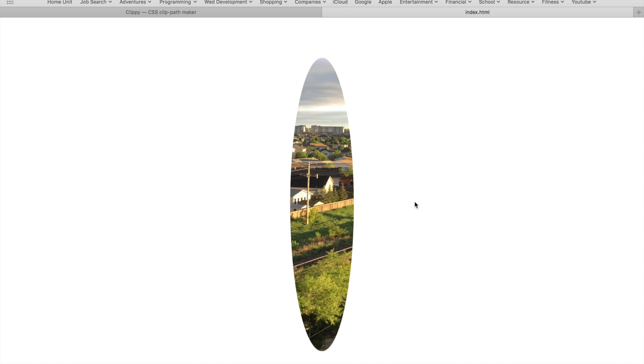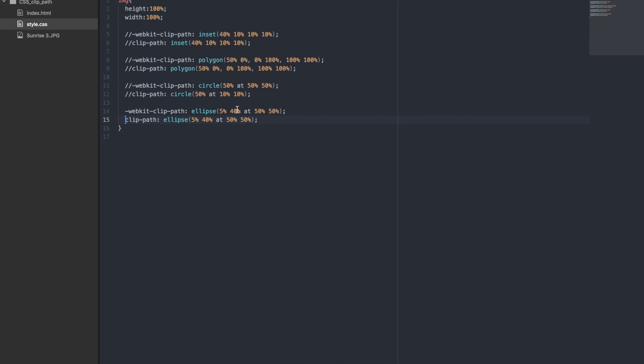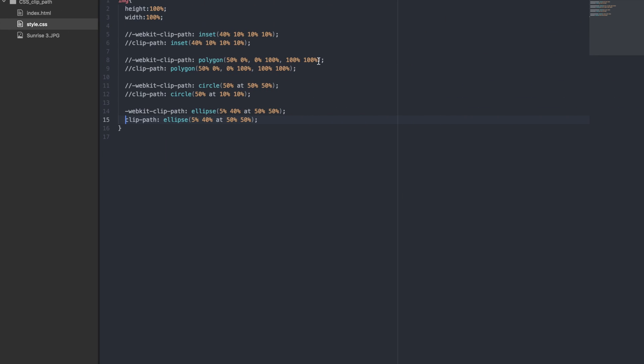Let's now go back and play around with the polygon shape again. Let's add two more points. The fourth will be 30% from the left and 40% from the top, and the fifth will be 25% from the left and the top. I have no idea what shape to expect here.